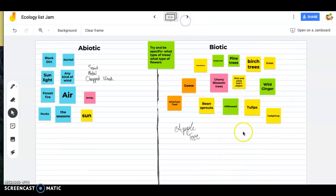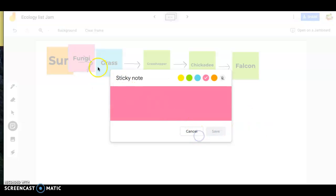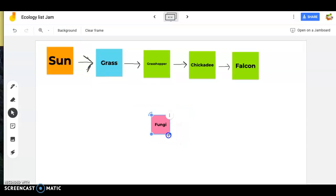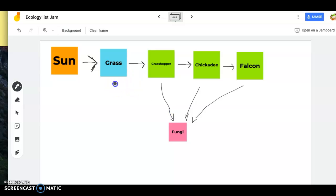I'll add fungi as our decomposer — things like mushrooms that exist in soil and growing on trees. Does a fungus get energy from the falcon? Absolutely — if a falcon dies, fungi might break it down. Same for a dead chickadee, a grasshopper, or even dead grass. The sun doesn't die, so we leave that out. This right here is what we call an energy food chain: energy from sun to producer to herbivore to carnivore, and when they die, decomposers recycle them.